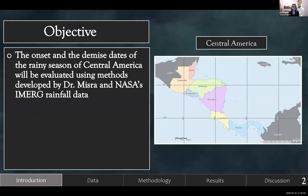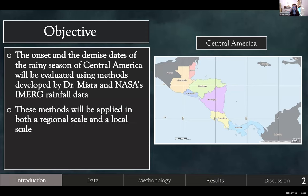The objective here: the onset and demise dates of the rainy season of Central America will be evaluated using methods developed by Dr. Misra, using NASA's high-resolution iMerge rainfall data. These methods will then be applied at both a regional scale and a local scale.